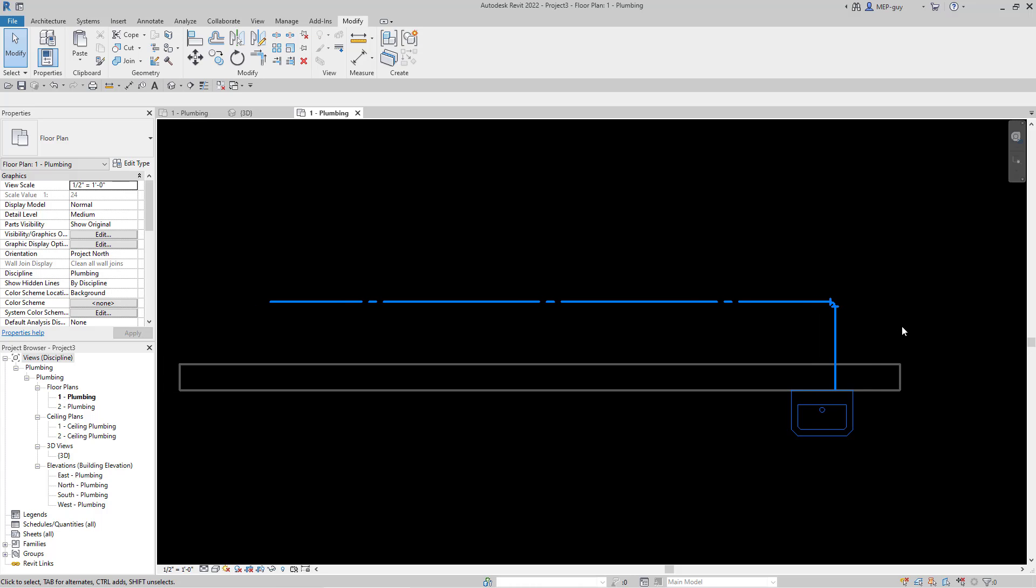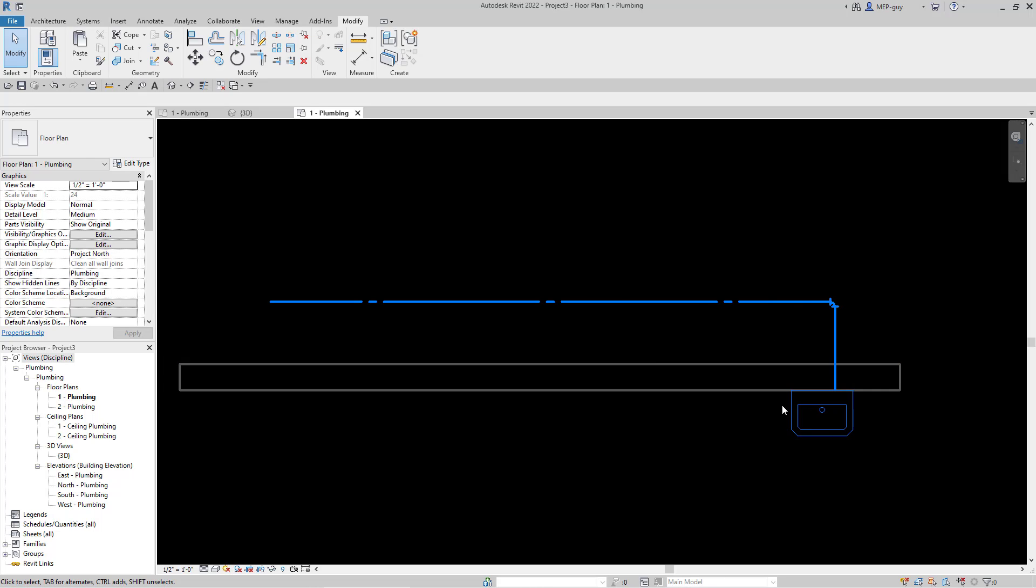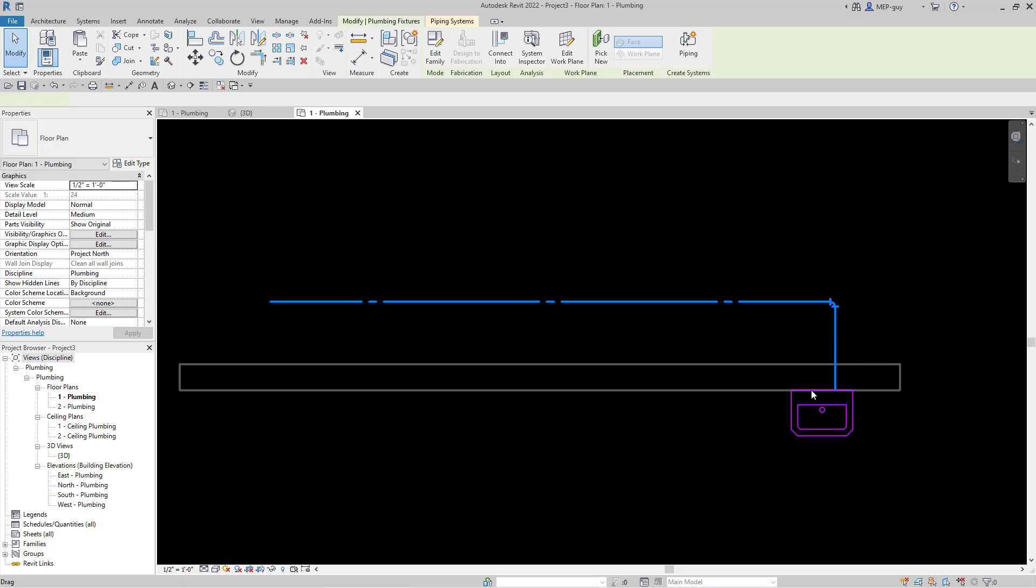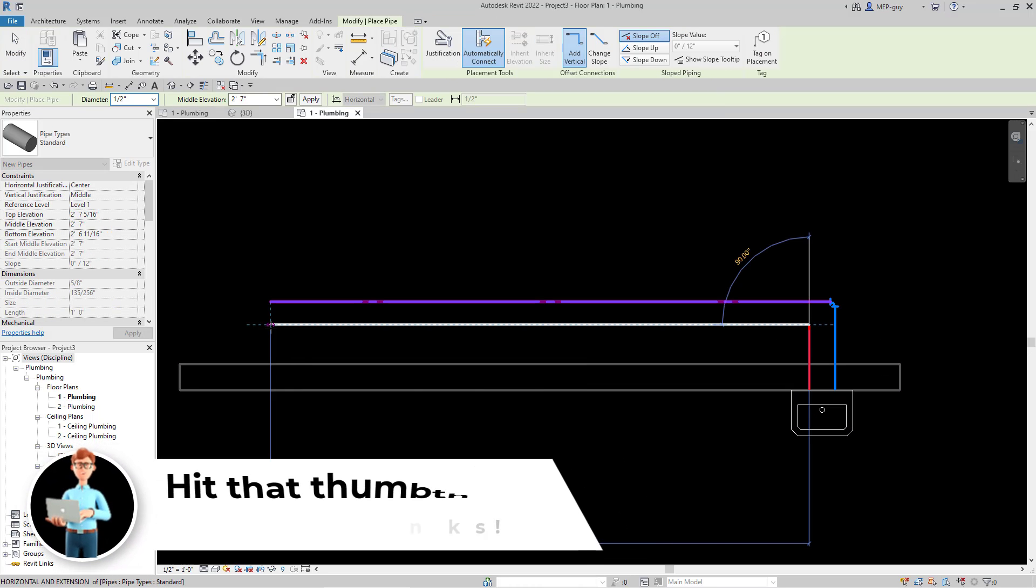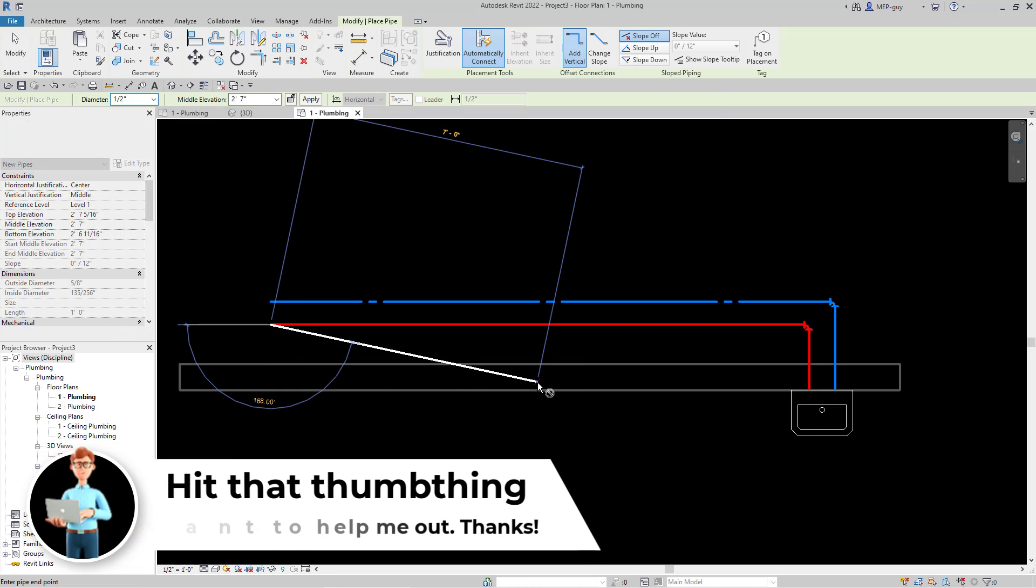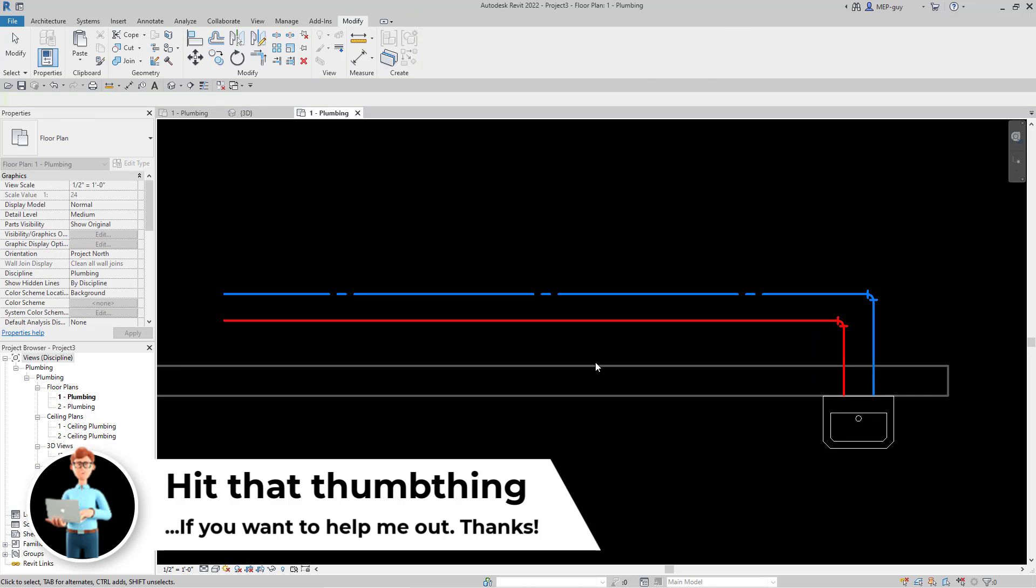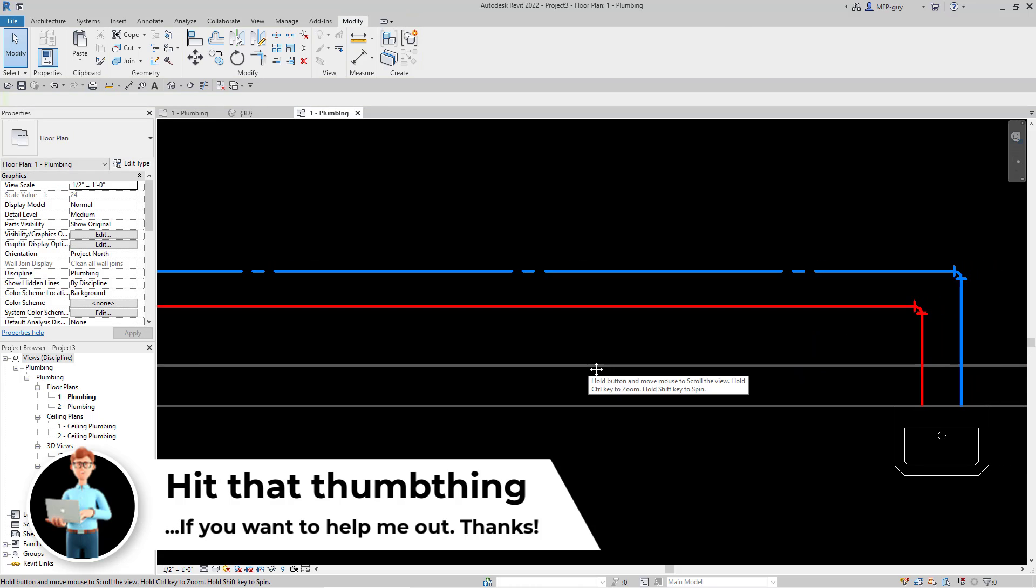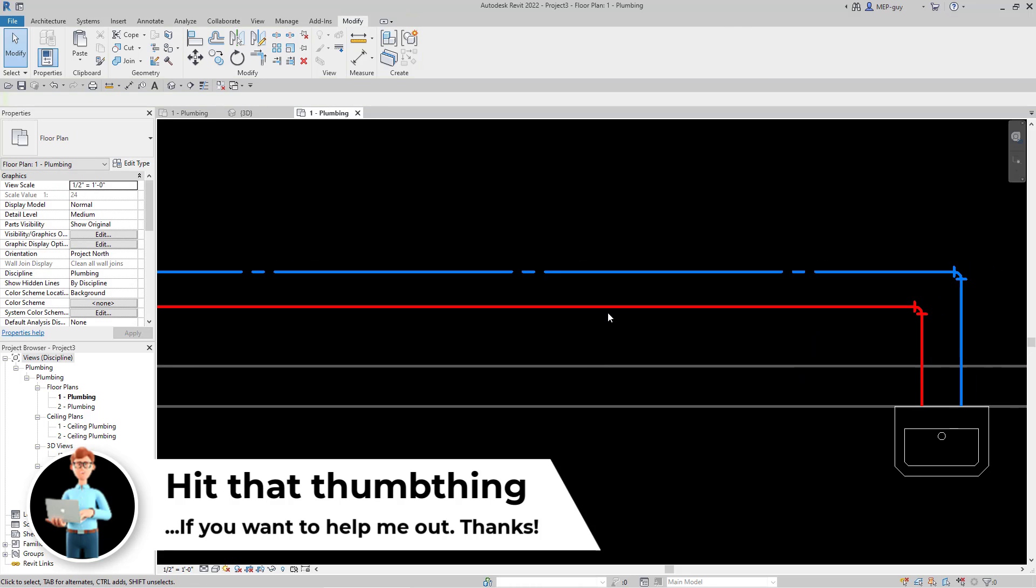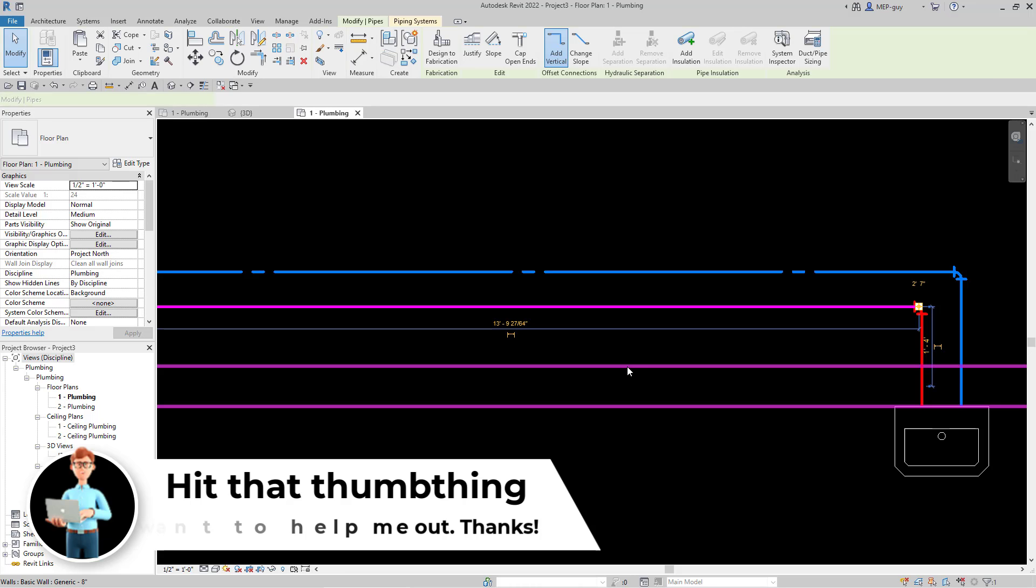Let's draw a hot water line by clicking into our fixture, clicking this hot water connector button, and let's draw it to about right here. Make a turn and that looks good.